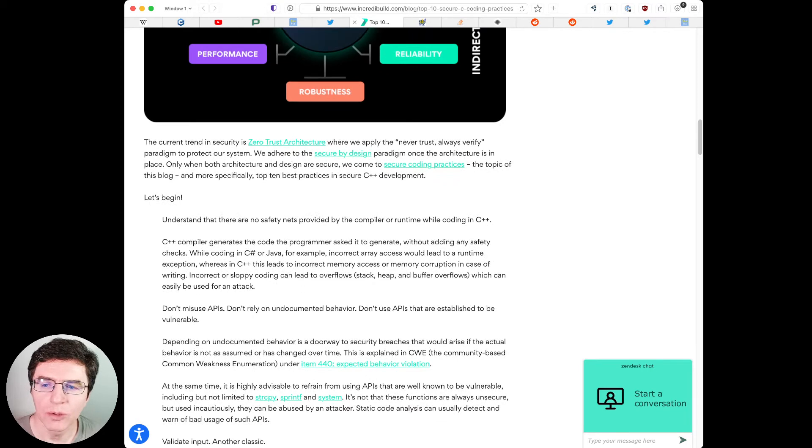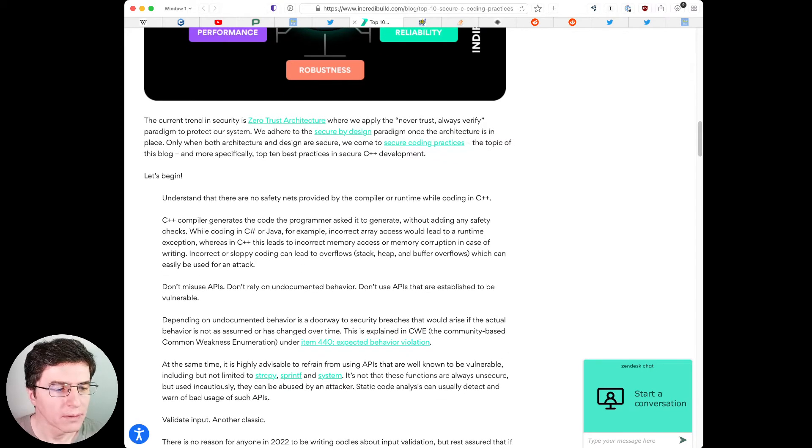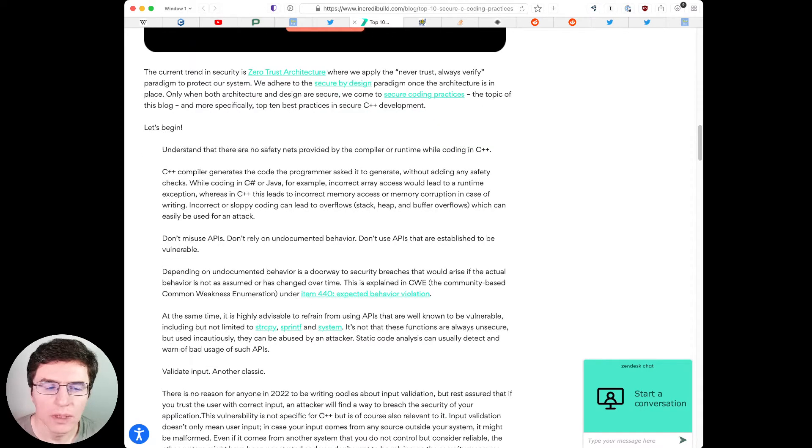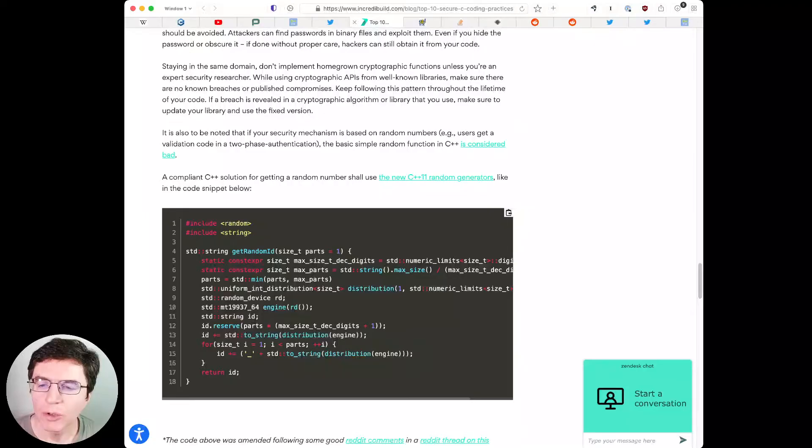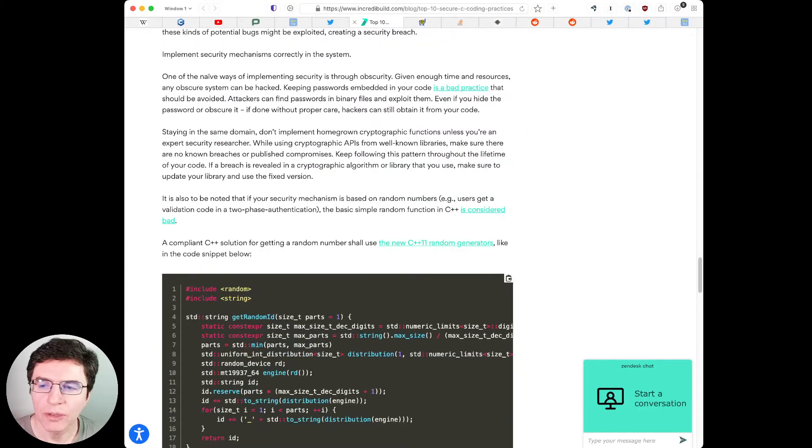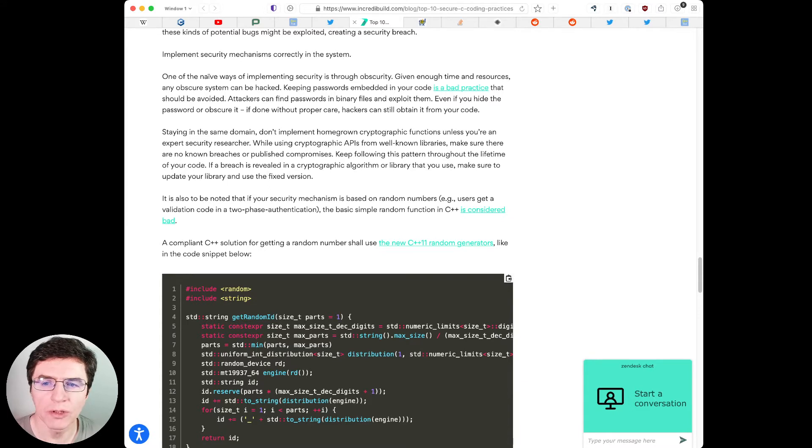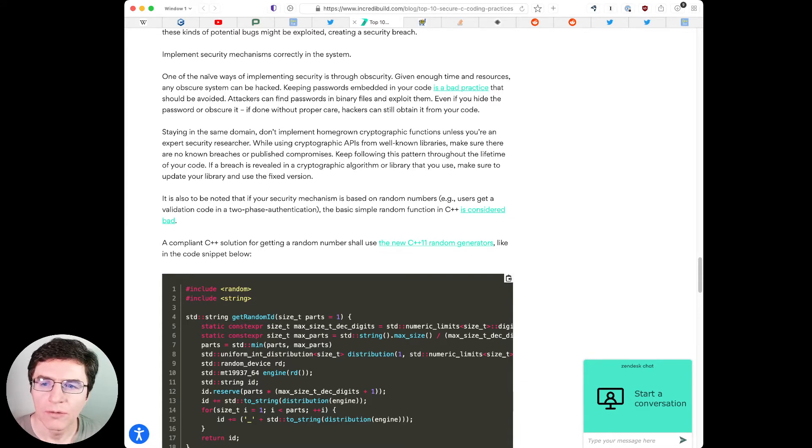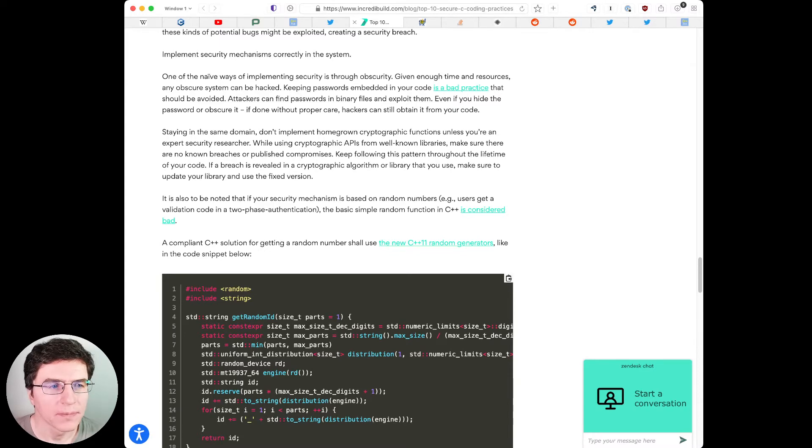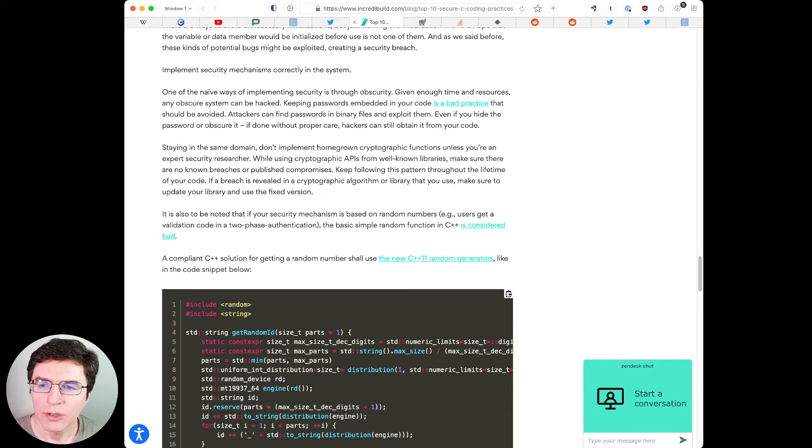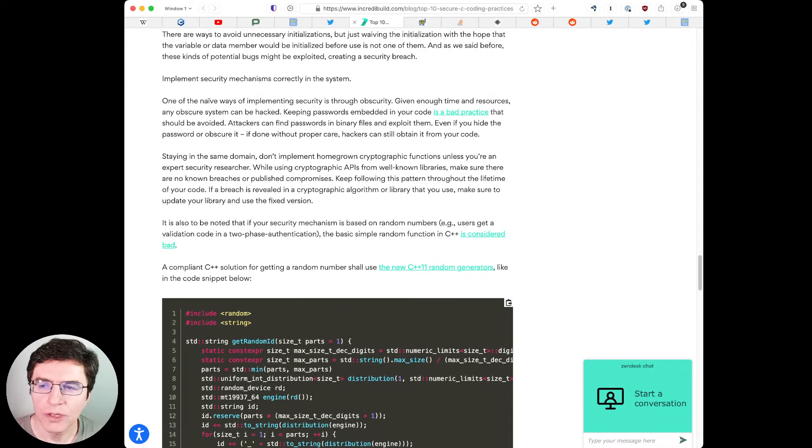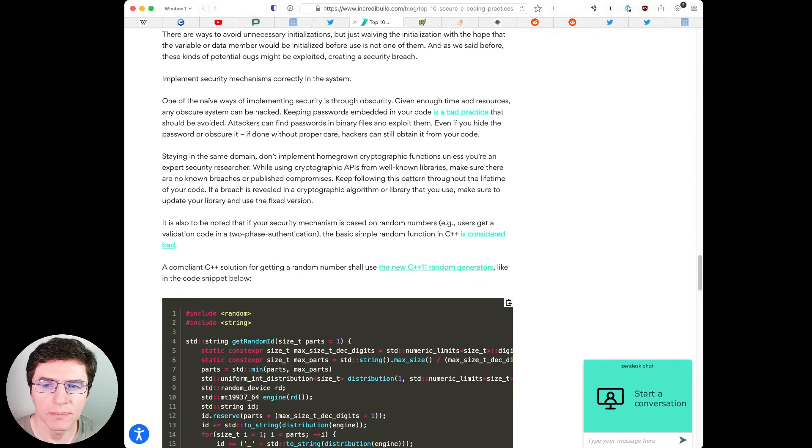Some of the advice from the author. There are several bullet points. Don't misuse APIs. Don't rely on undocumented behavior. Don't use APIs that are established to be vulnerable. Validate input. Take advantage of type safety. Don't intentionally bypass type checking.